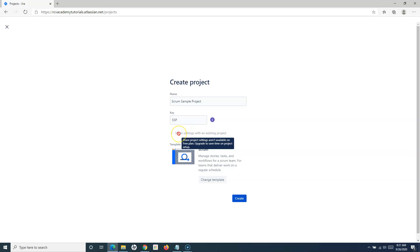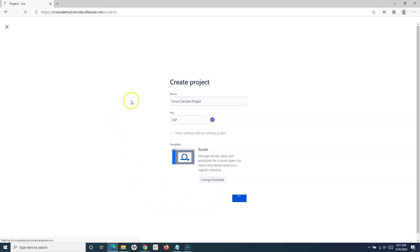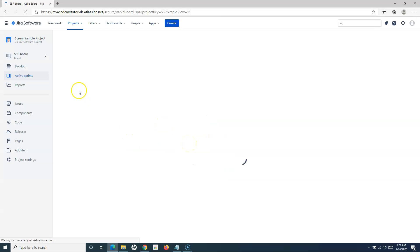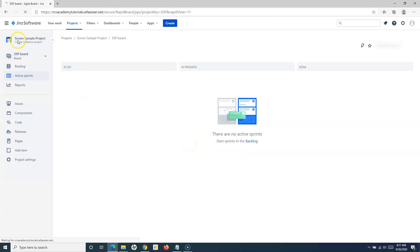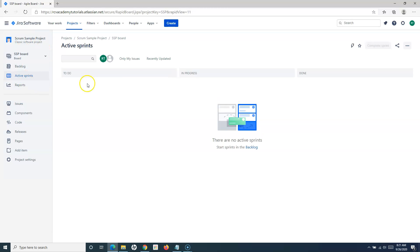If you see the 'Share settings with an existing project' option, this is not available in the free plan — you need a paid plan for that in Jira Cloud. Once you have selected everything, click on Create and the project will get created. As soon as the scrum project is created, you will be redirected to the board and the active sprints.